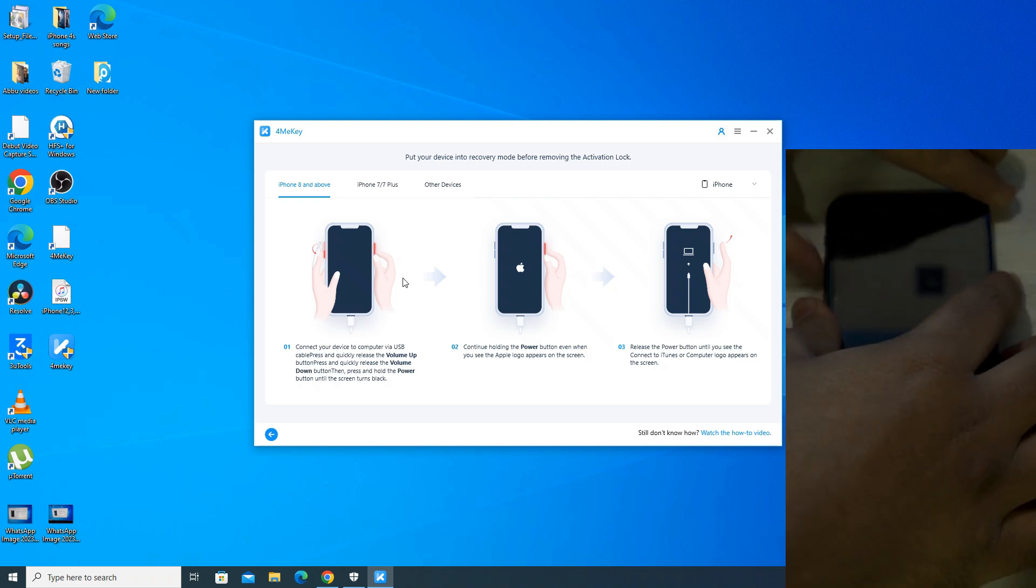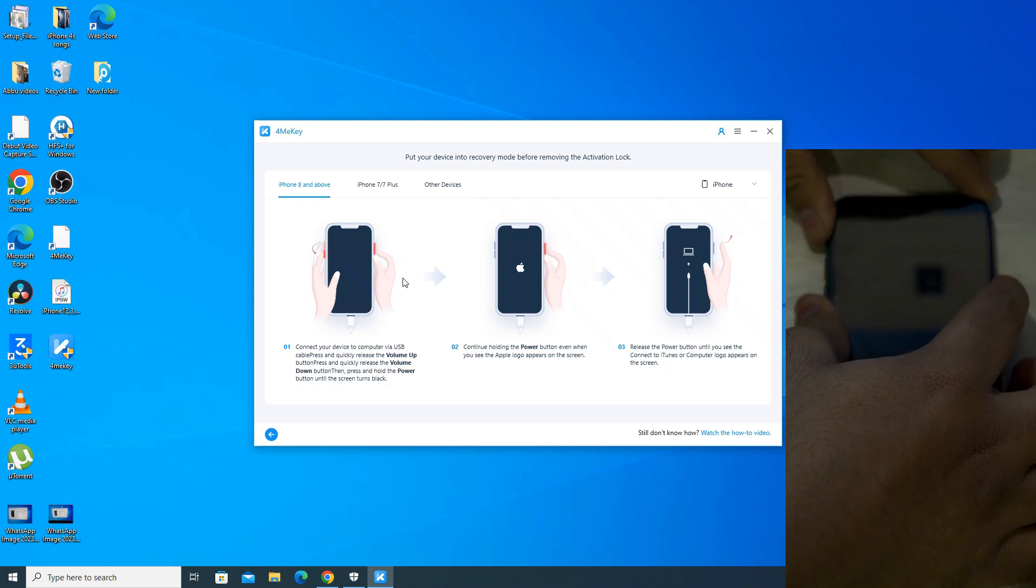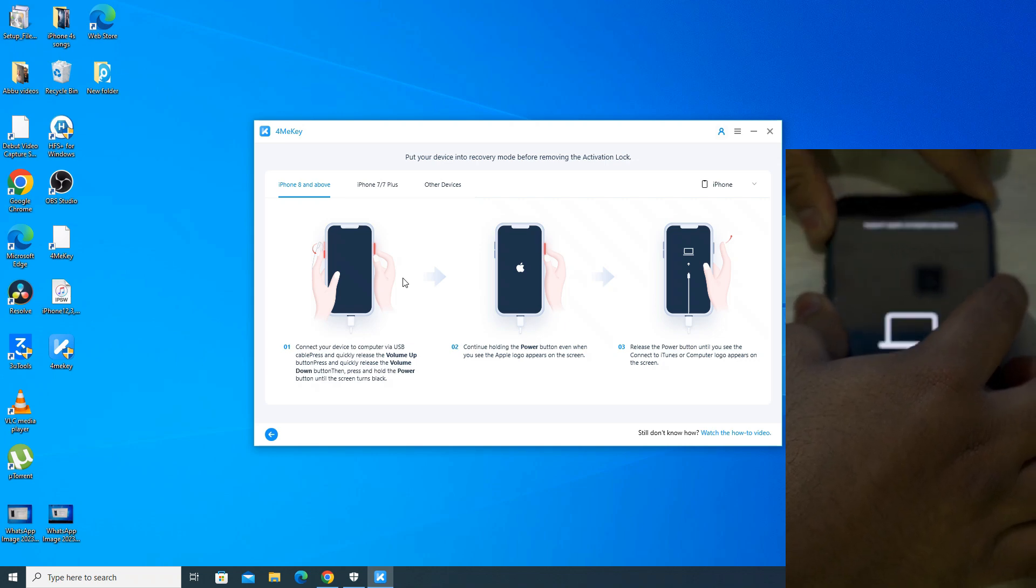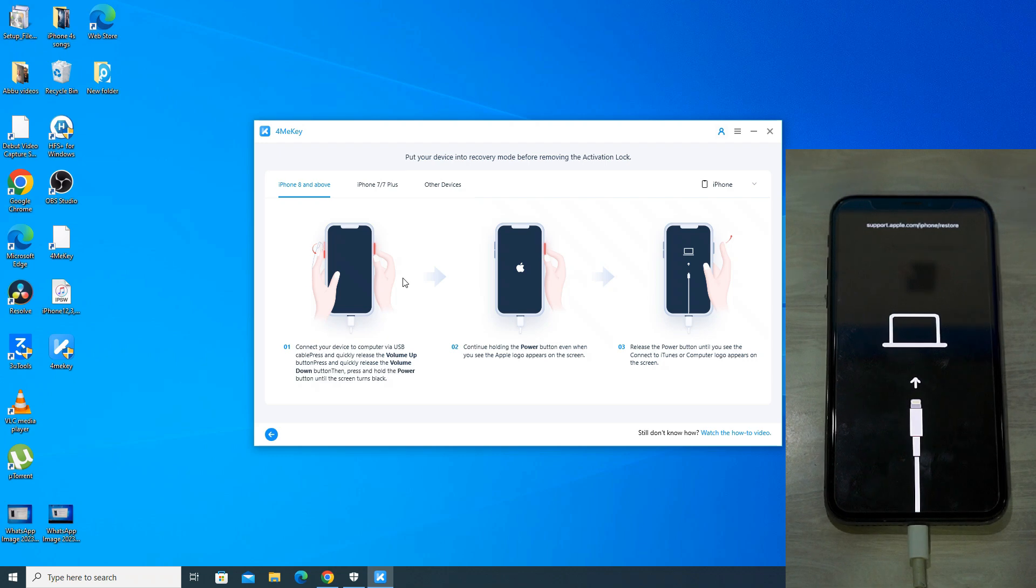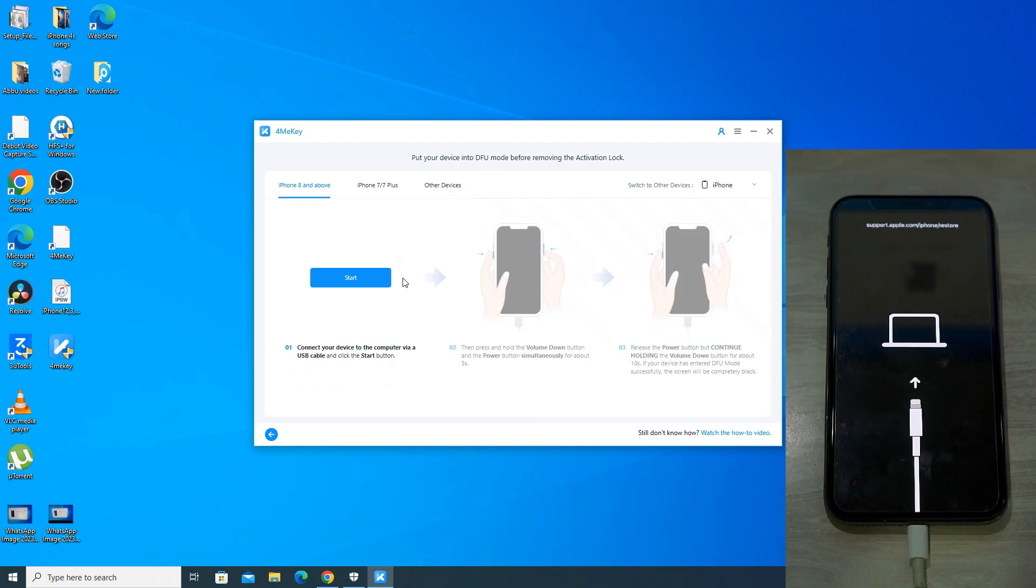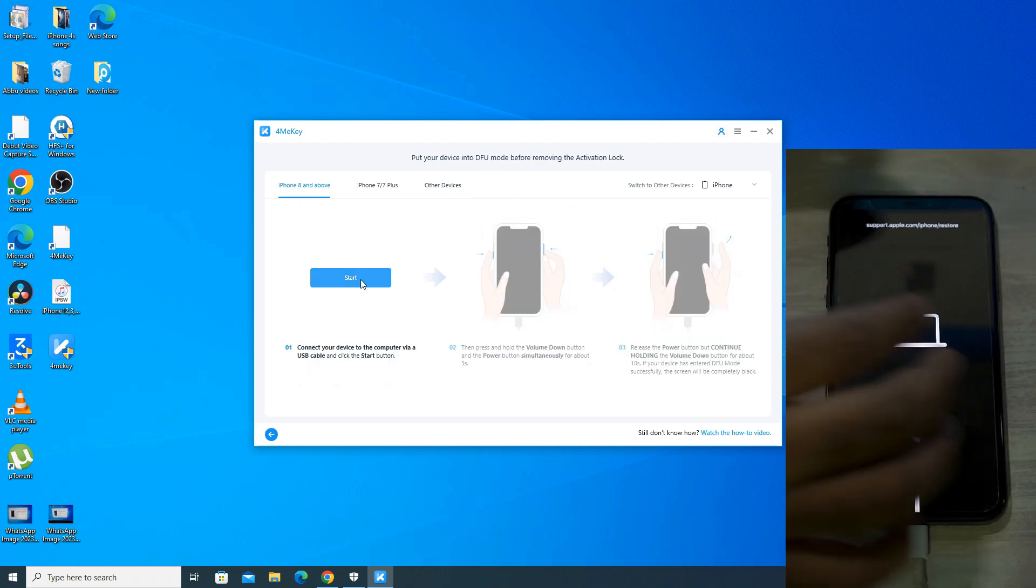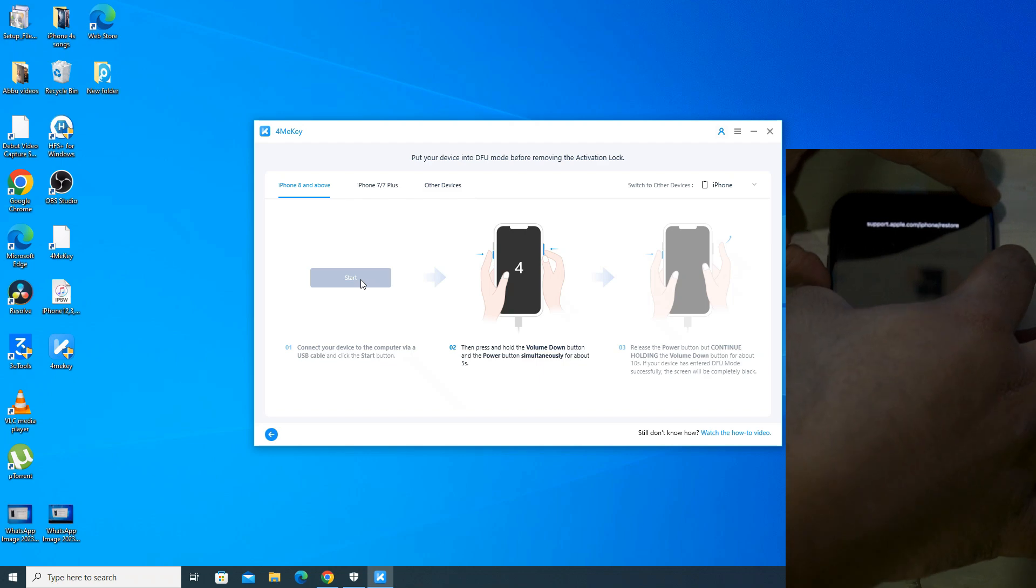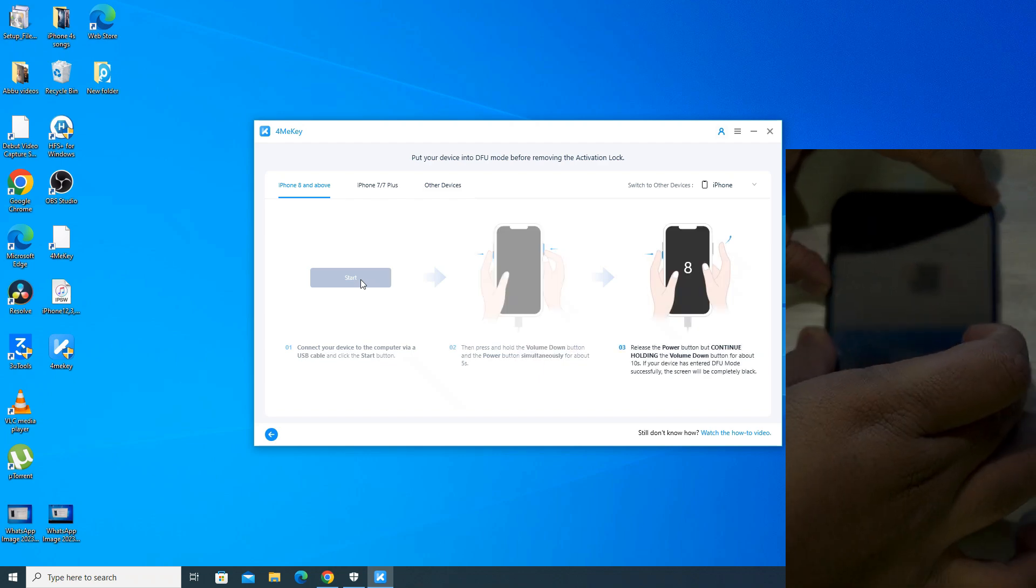Now select your iPhone type from the top and follow the steps shown on the screen to put your phone into recovery mode. So now connect to PC logo has appeared on the screen means the phone has entered recovery mode.